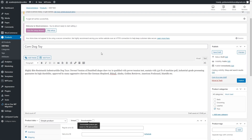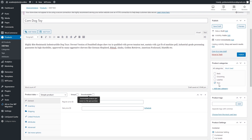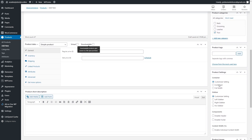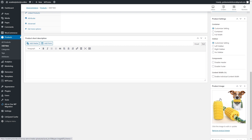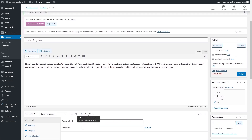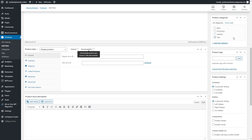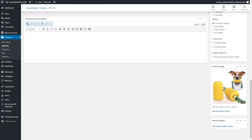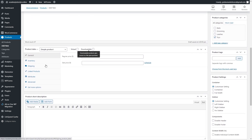I just finished adding the information. I added a new product — a dog toy — with a title and short description. I've selected the Toys category and added a main product image. If you have more images, you can add them using 'Add Product Gallery Images.'